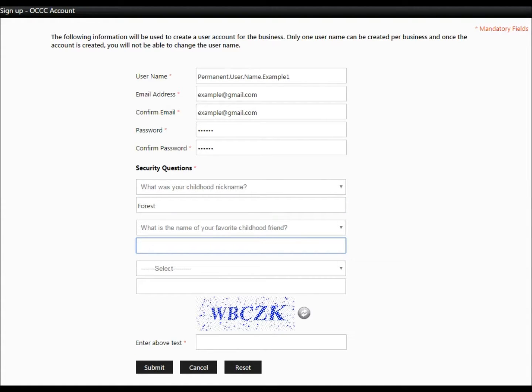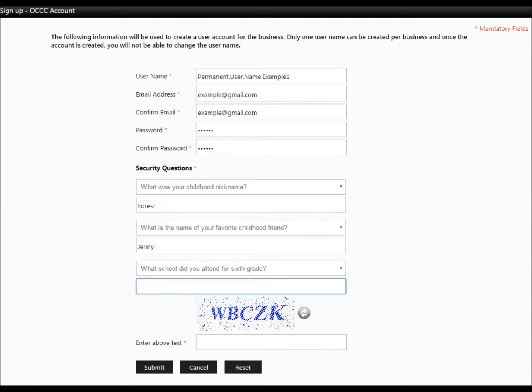Please make note of your username and password. There is a drop-down to select different security questions if you choose.